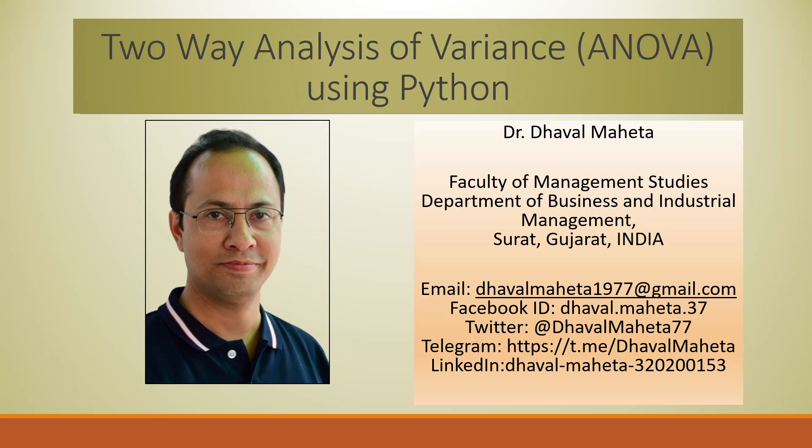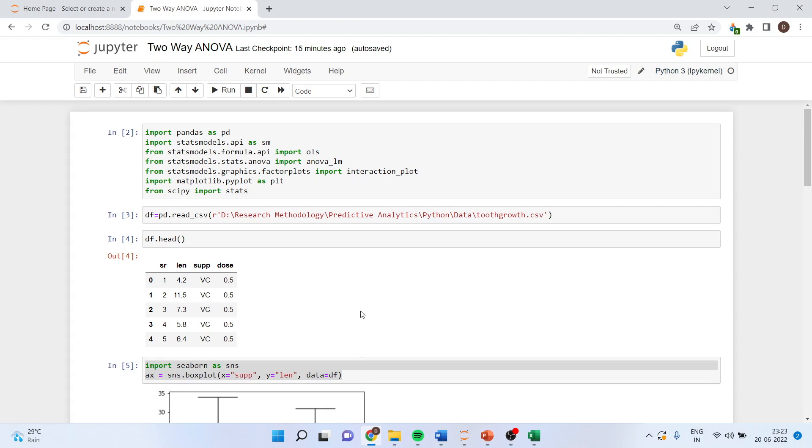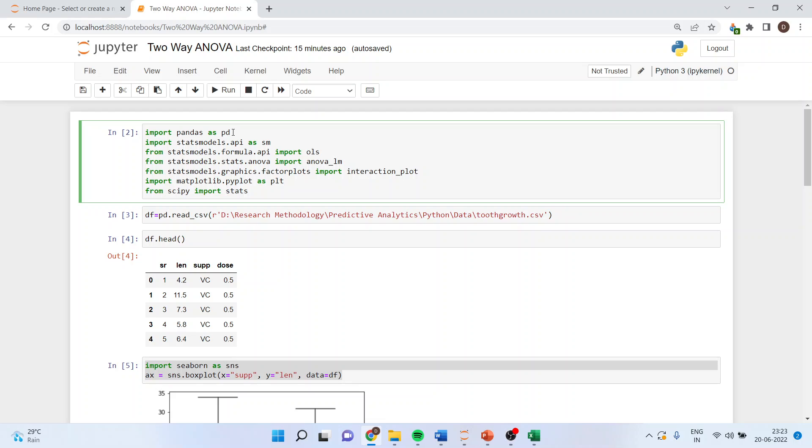Hello to all of you, this is Dr. Dhawan Mehta. Today we will understand how to run two-way analysis of variance using Python. For this we will directly go into Jupyter notebook and activate some libraries like import pandas as pd.